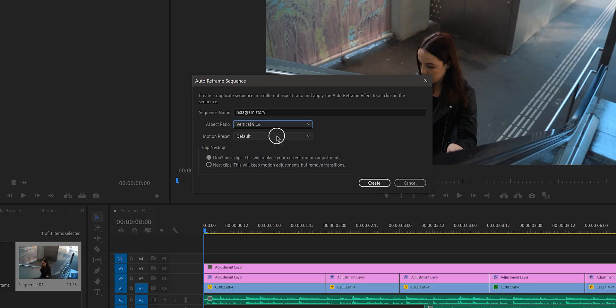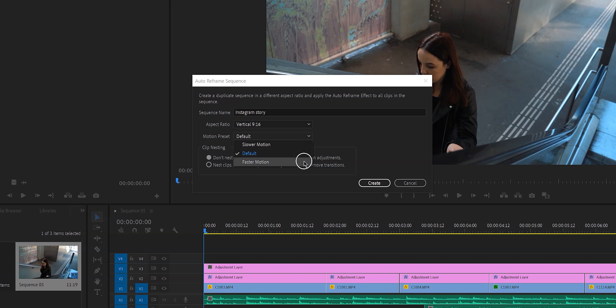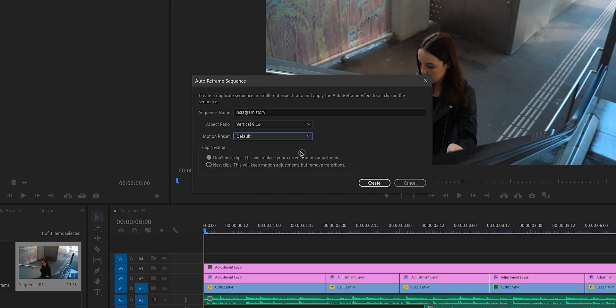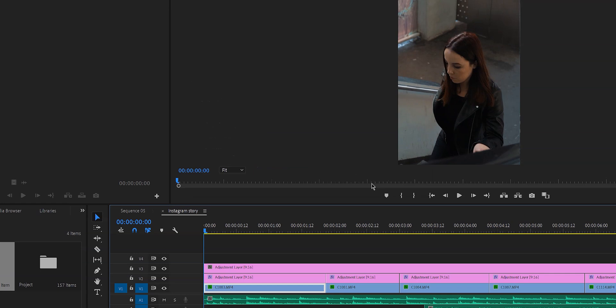Right here there's the Motion Preset we just talked about. If it is a fast clip with fast motion, I would recommend choosing Faster Motion. I'm going to choose Default for now. You can also choose whether you want to nest the clips or not. Then just give Premiere Pro a few seconds to do its magic and you will not be disappointed.